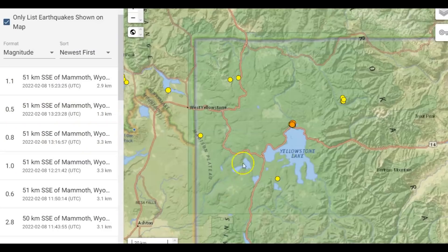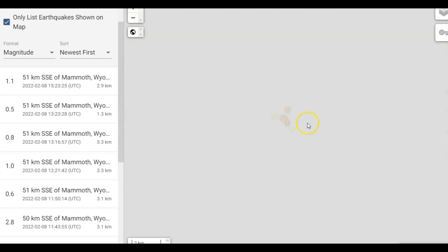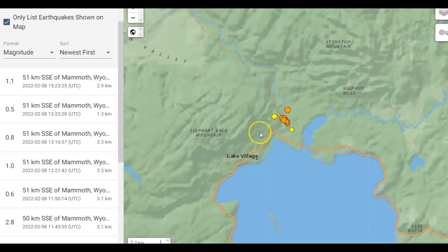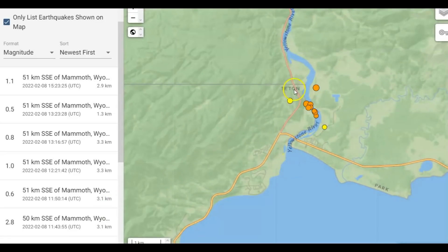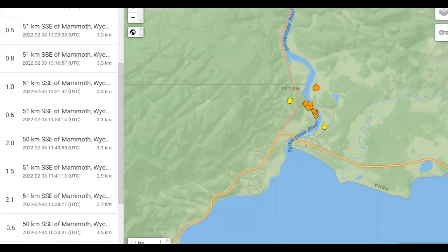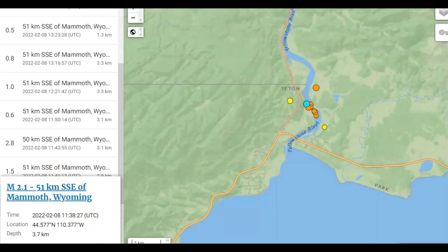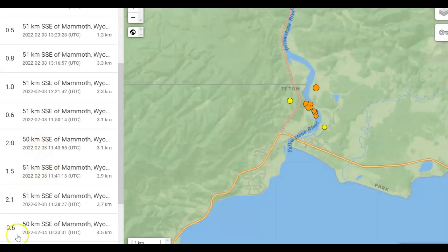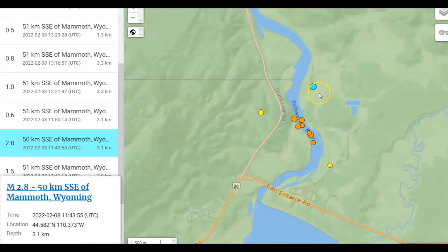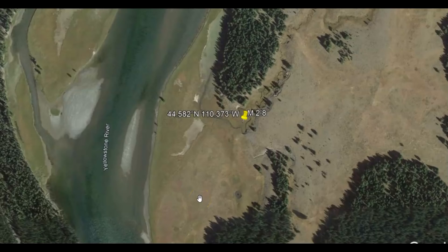Here we have the map. The swarm has been actually up there at Yellowstone Lake, along the Yellowstone River. They normally don't post earthquakes on the weekend — sometimes they come in a couple of days later when they come back to work. On the fourth there was a 0.6, nothing until today which was a 2.1, and then we got a 1.5 and then the 2.8.